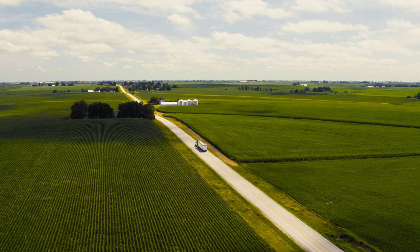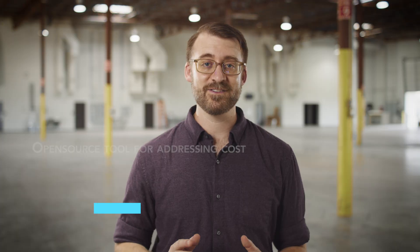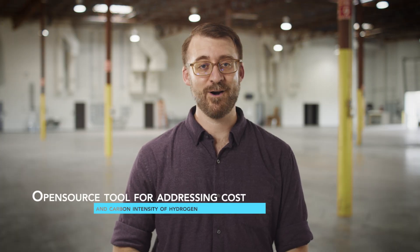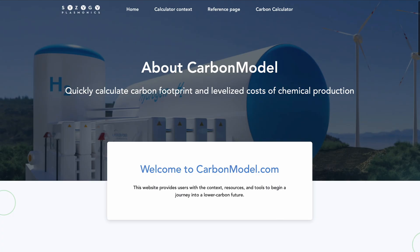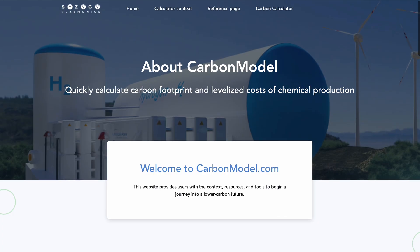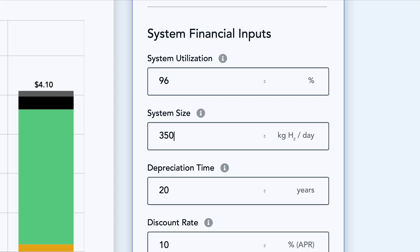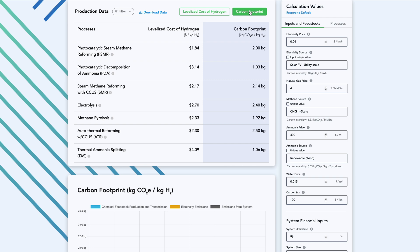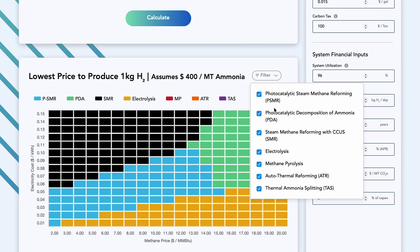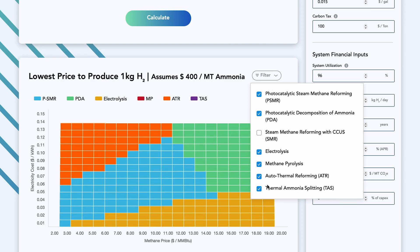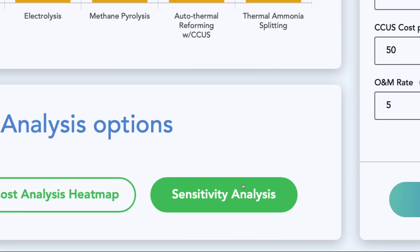Syzygy is launching CarbonModel.com as a free tool for addressing cost and carbon intensity of hydrogen production. It is designed to give companies considering a move to a lower carbon future a quick way to calculate cost and impact. The tool addresses all common clean and renewable hydrogen production pathways.